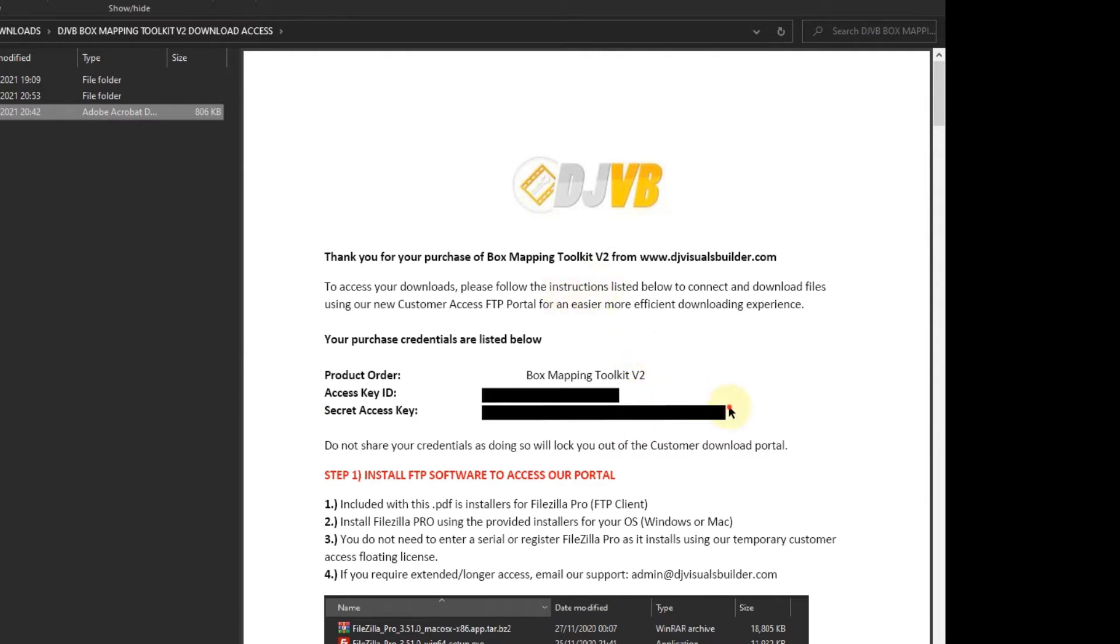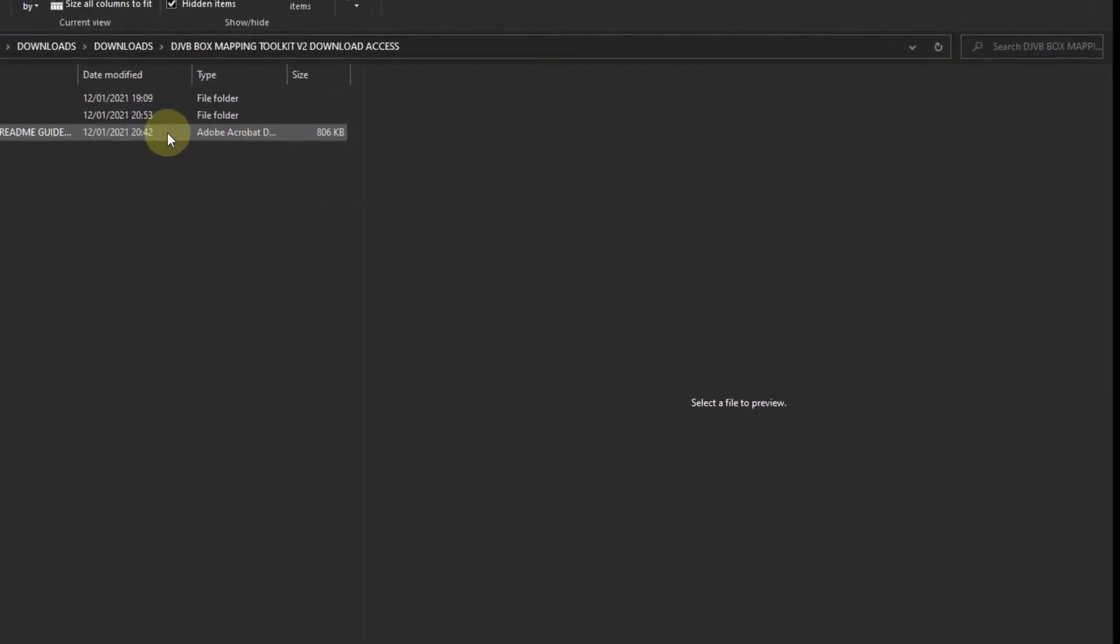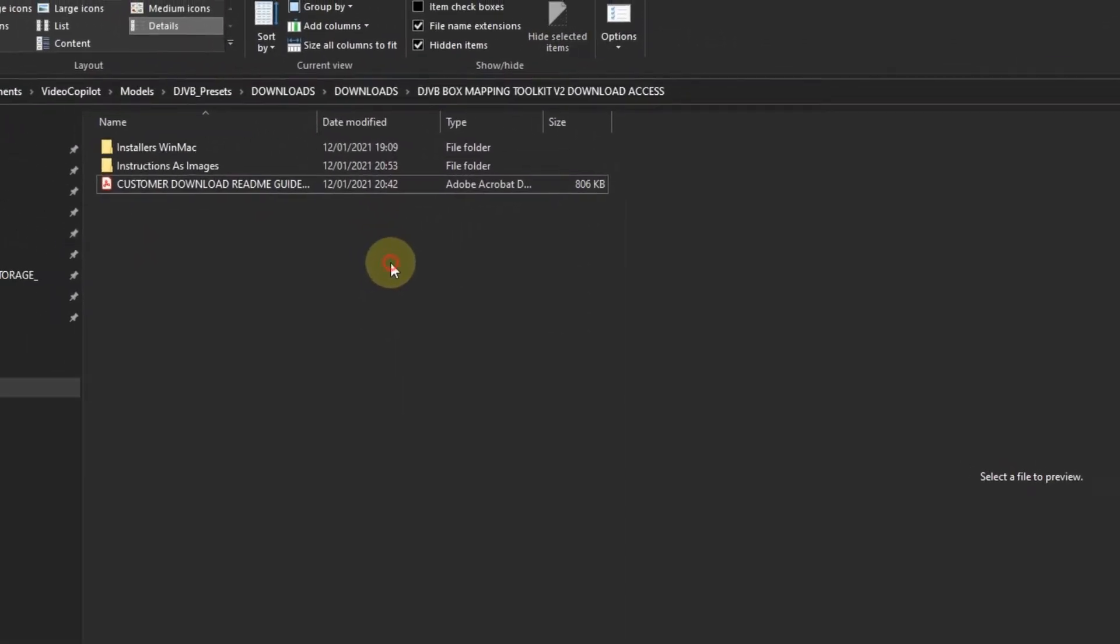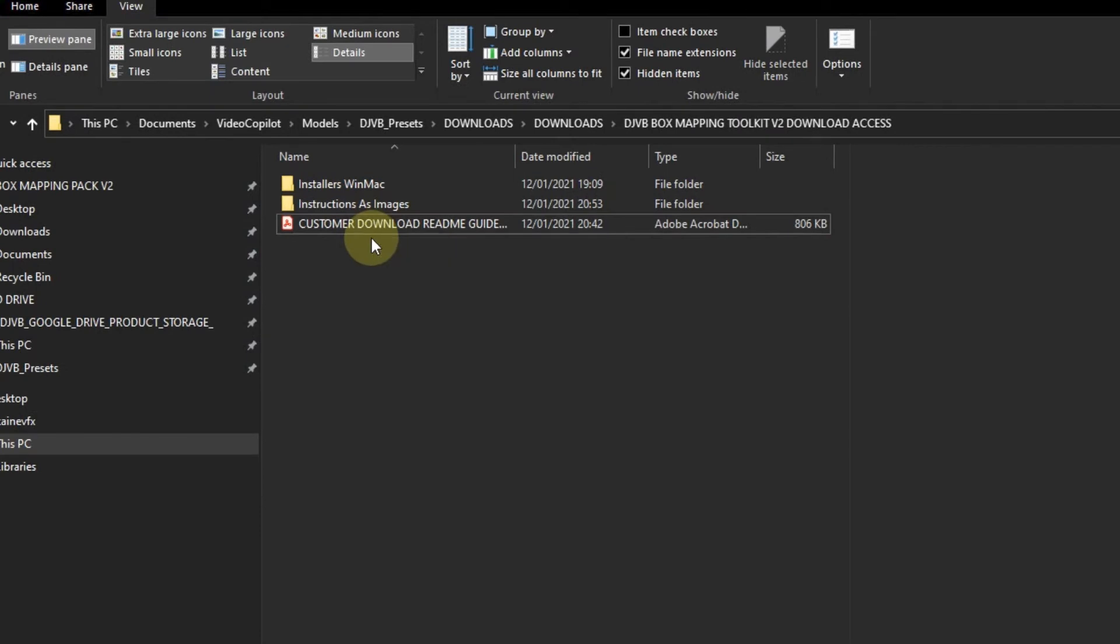You run through that guide and that will set you up with the FTP using our temporary customer license. It's a floating node license which means you've got a pro version of the FTP client allowing you to download all your files.